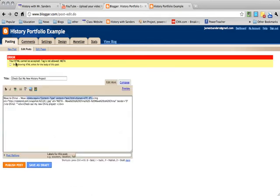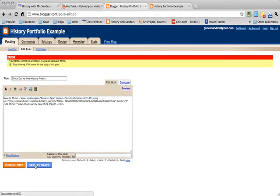You might get an error right here. Click Stop showing HTML errors, and then click Publish Post.